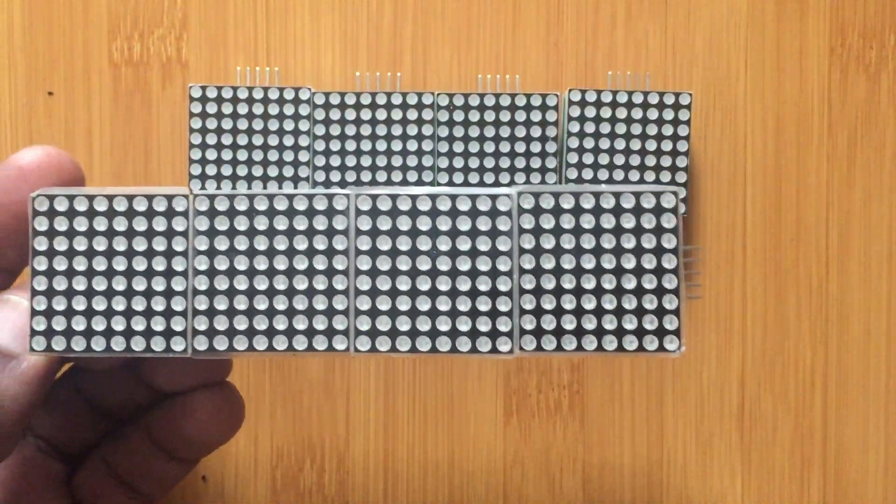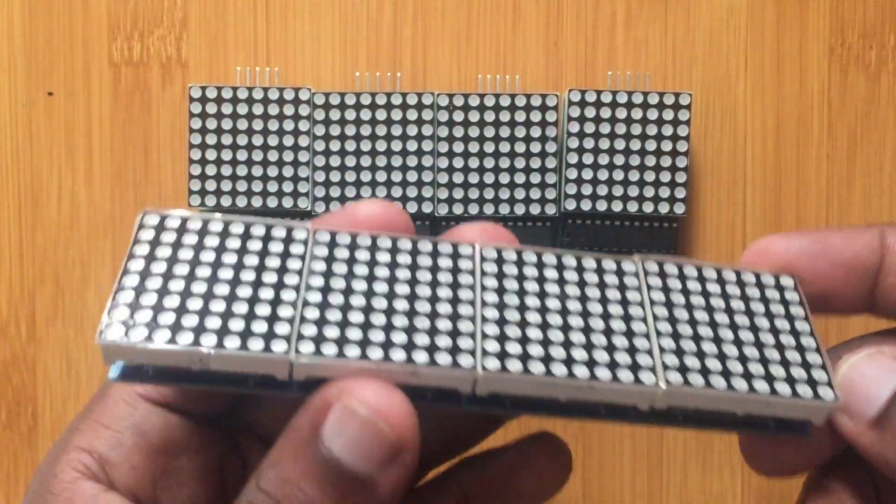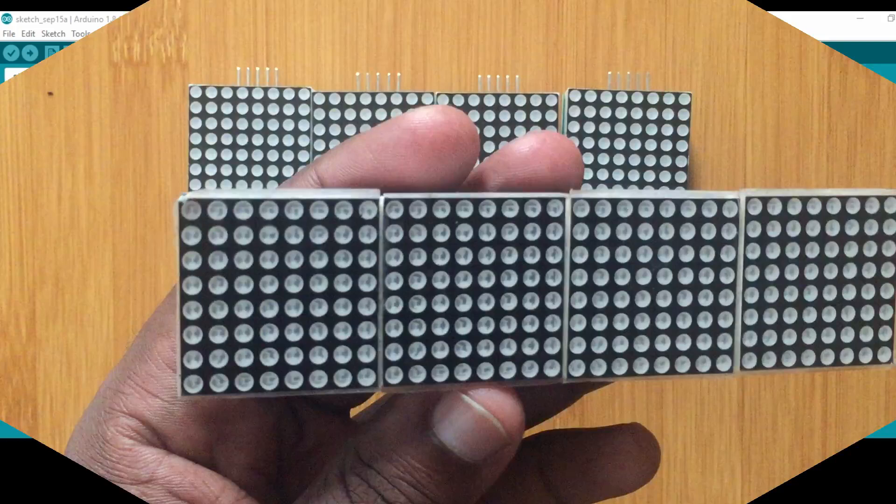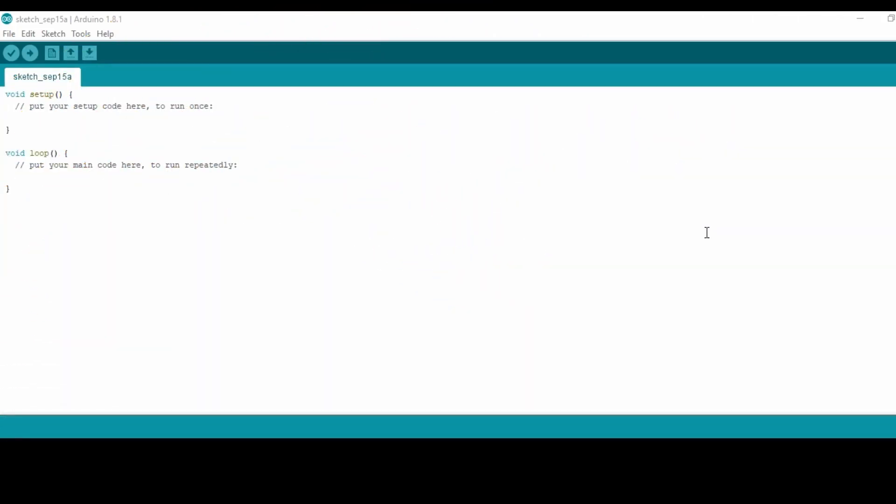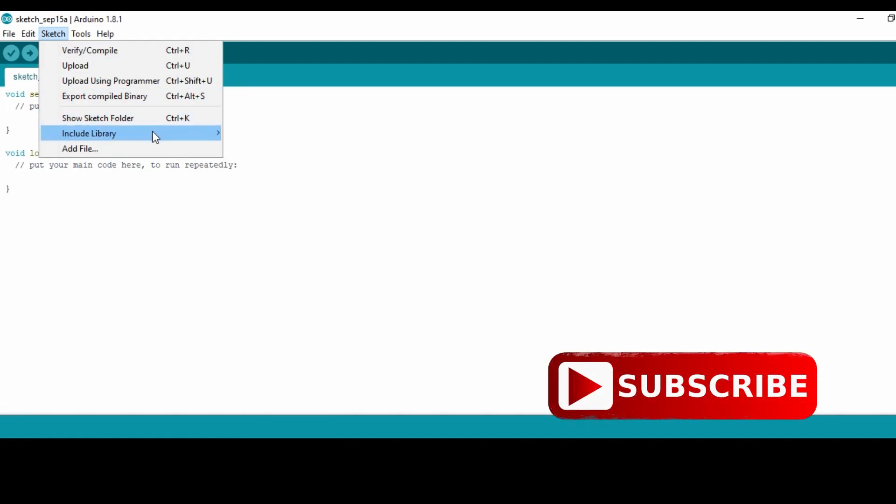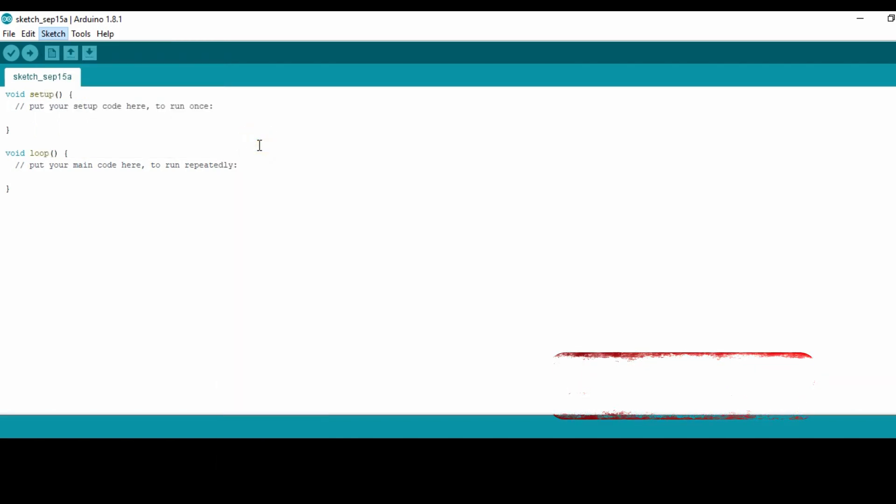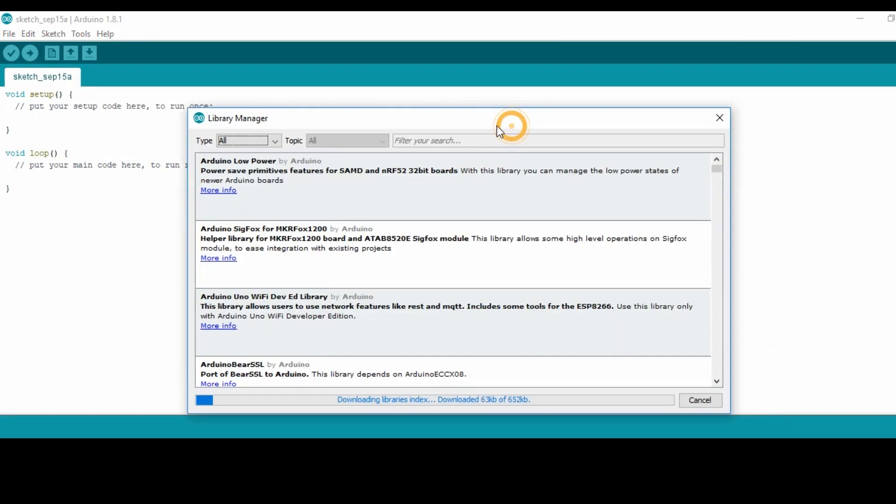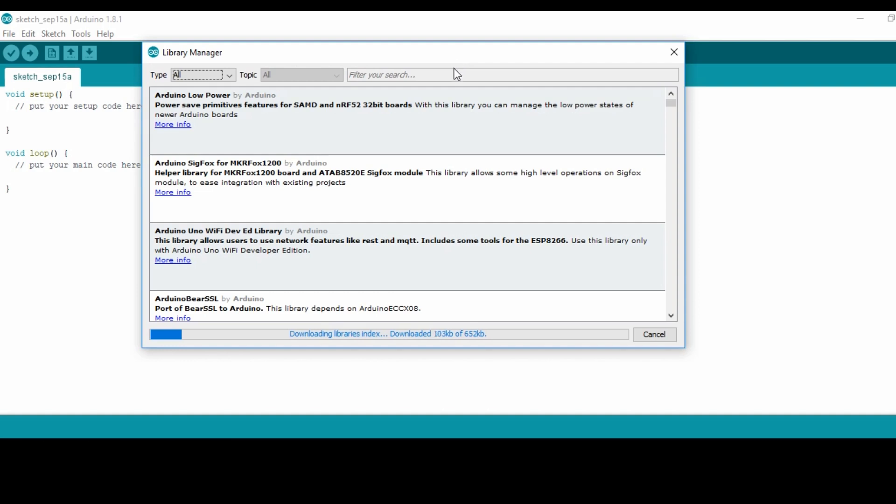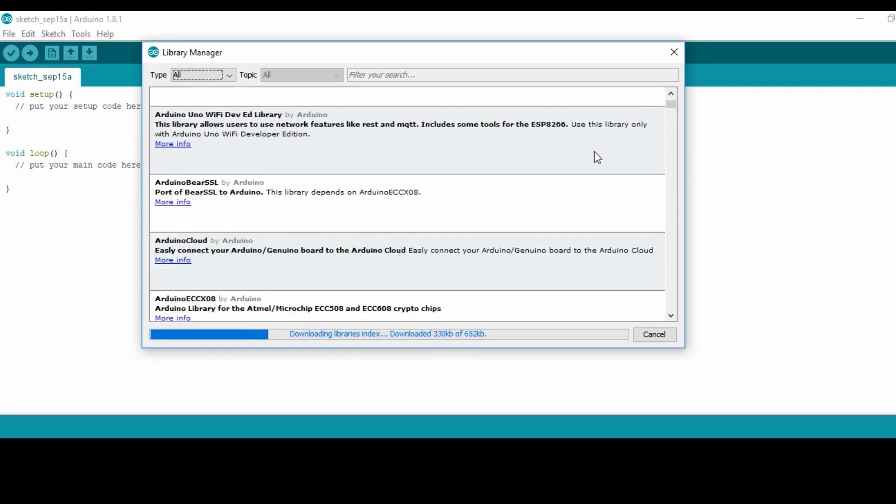That is what I'm going to be showing you today. Now I will show you how to run the program display. In this case you have to make sure that you have the Parola library, so you have to first check whether that library is installed on your Arduino IDE. Go to include library, then manage libraries.